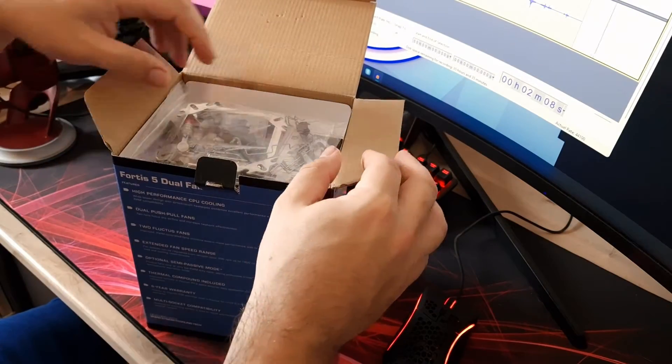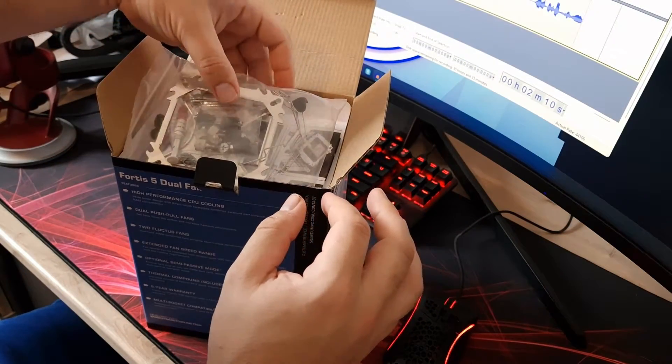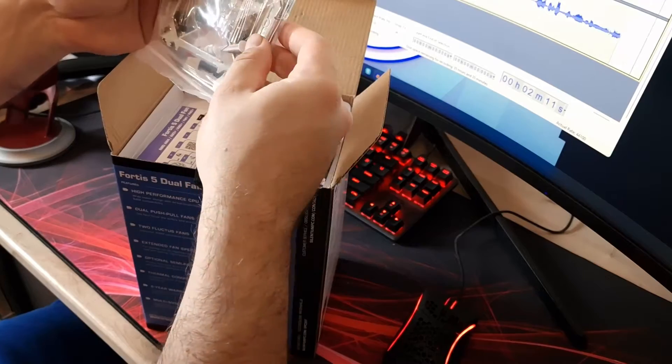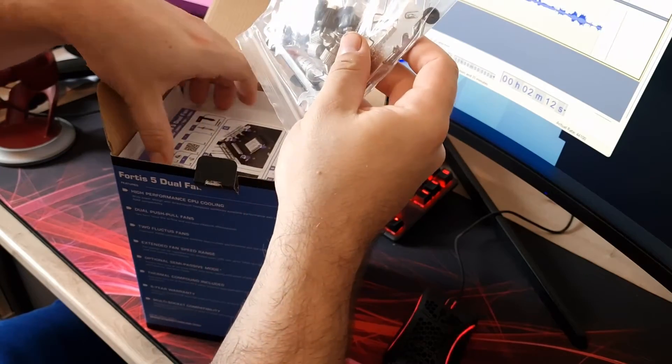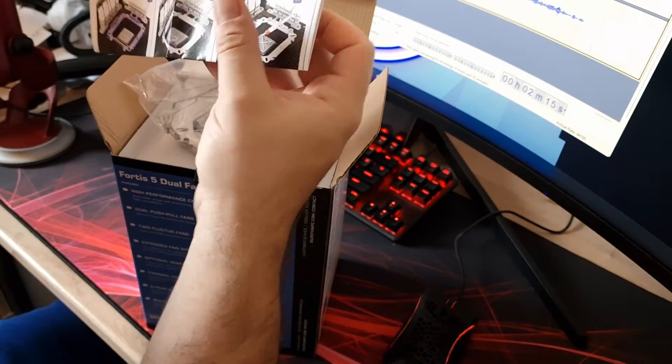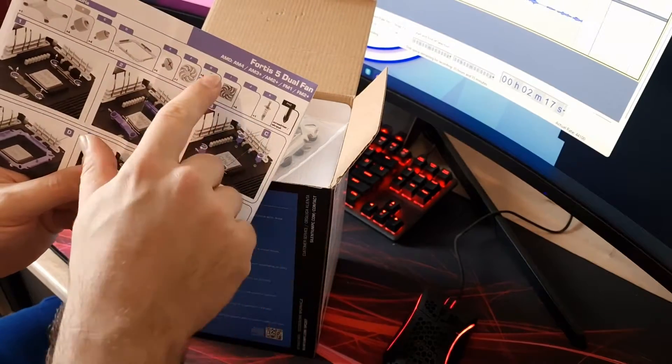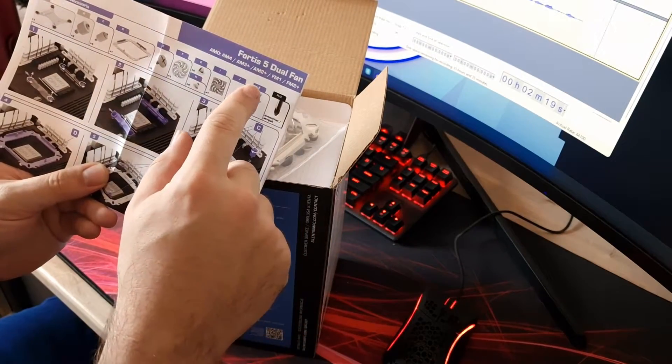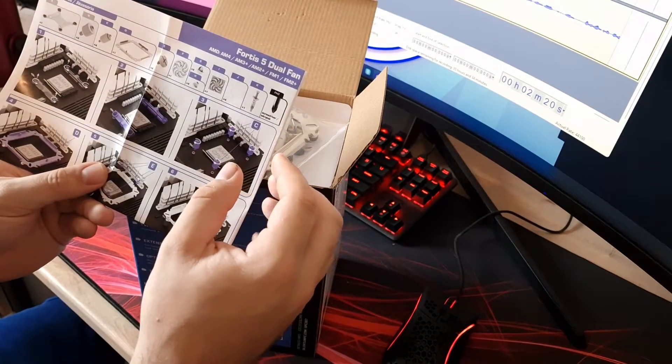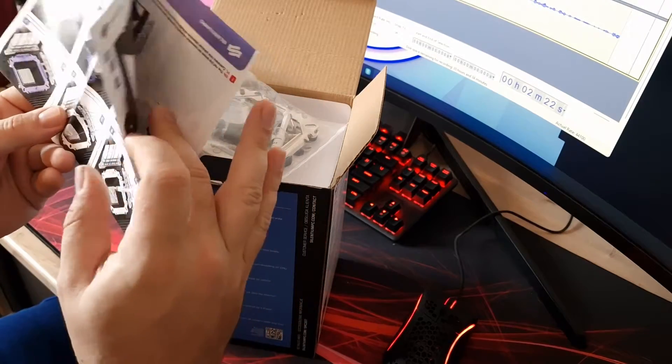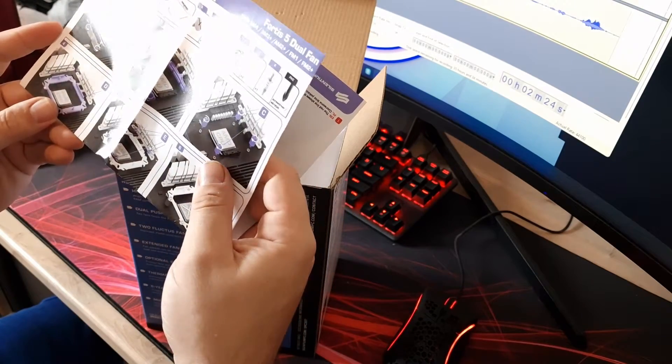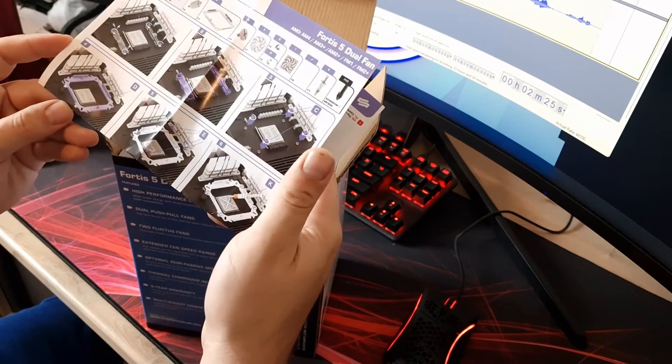So opening up the box first of all you get your mounting hardware. Let's have a quick look in here so you can see what it is compatible with. So in terms of AMD: AM4, AM3+, AM2+, FM1, FM2+, so all the sort of AMD major ones that you're going to need.